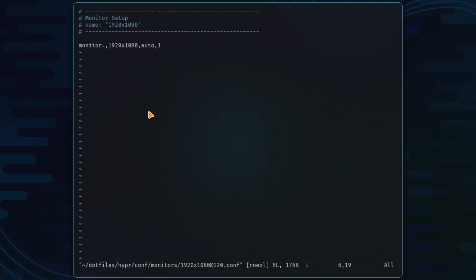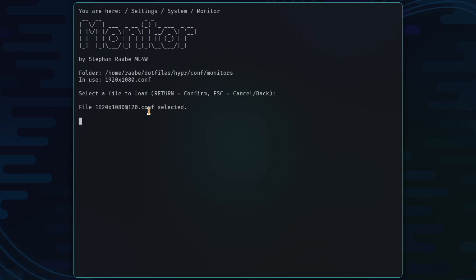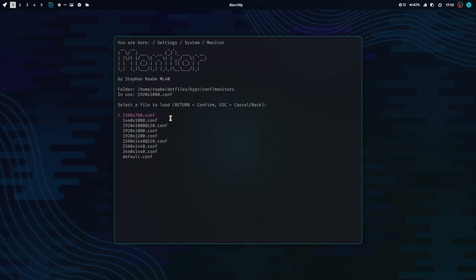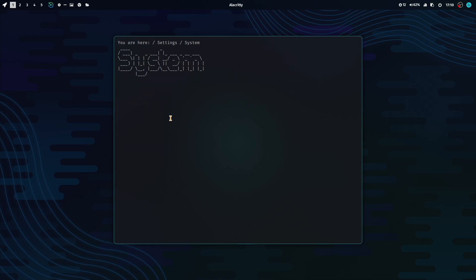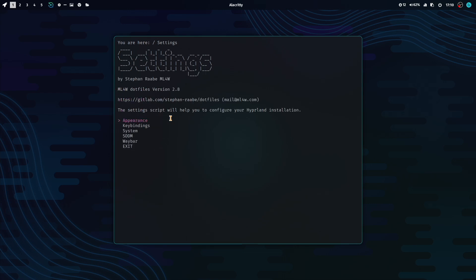Now I can select the new configuration and I can edit the configuration directly here in the settings script. This is Vim, so I go into the insert mode and add here a 120. And I save the file with WQ. And now I can activate the script. Execute. And now I have 120 Hz activated for my screen resolution.